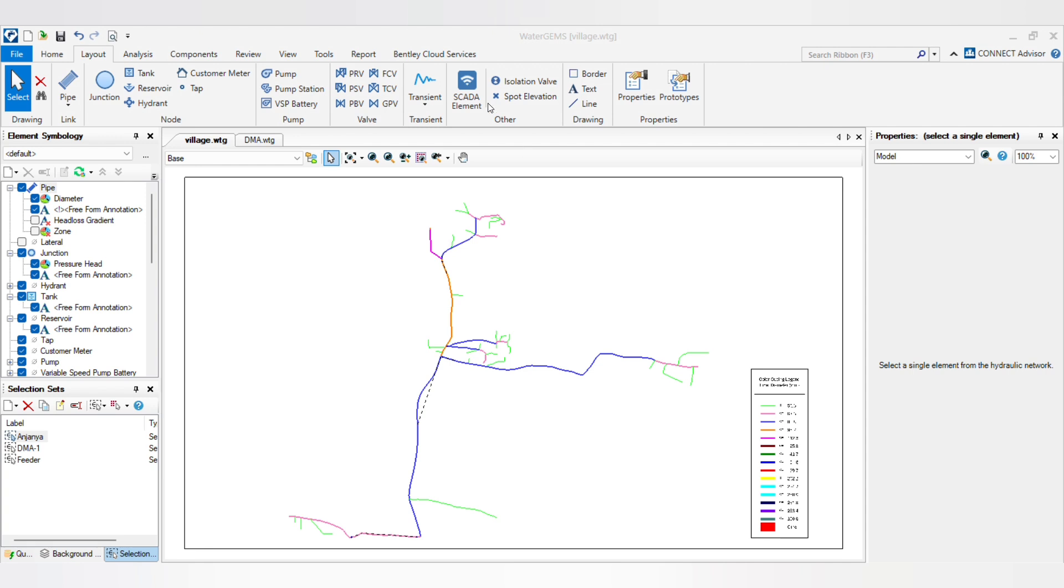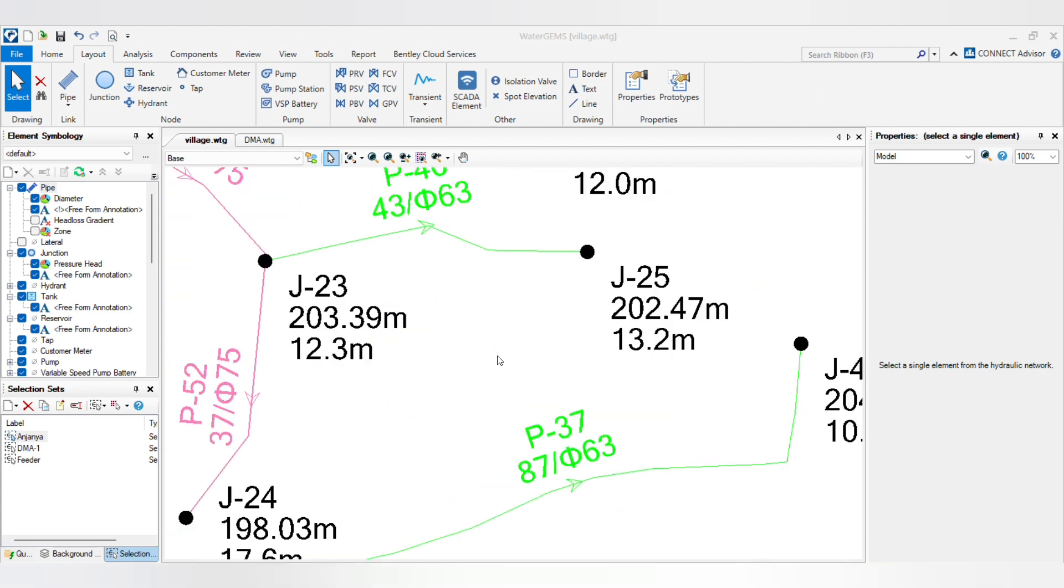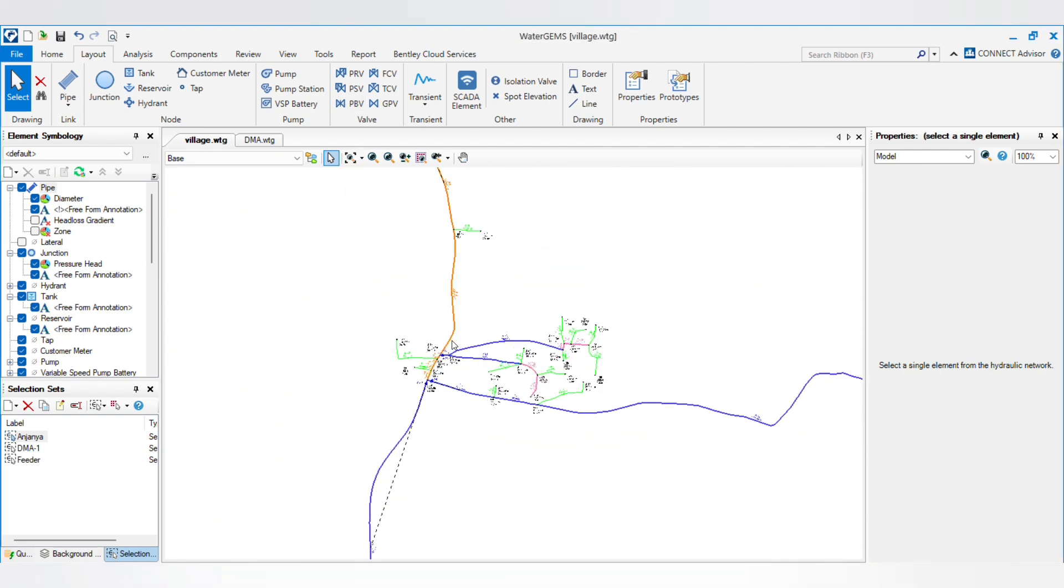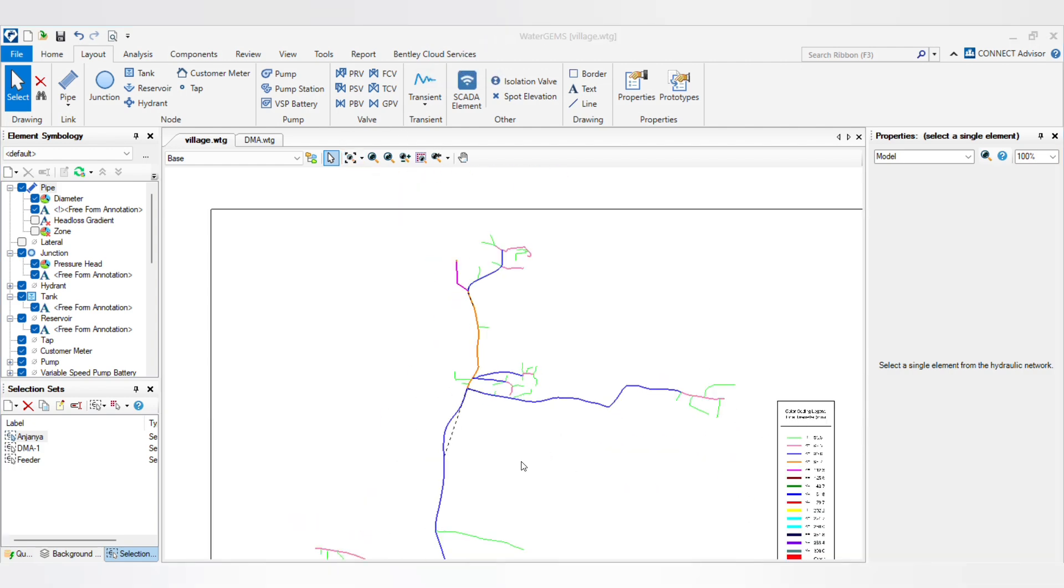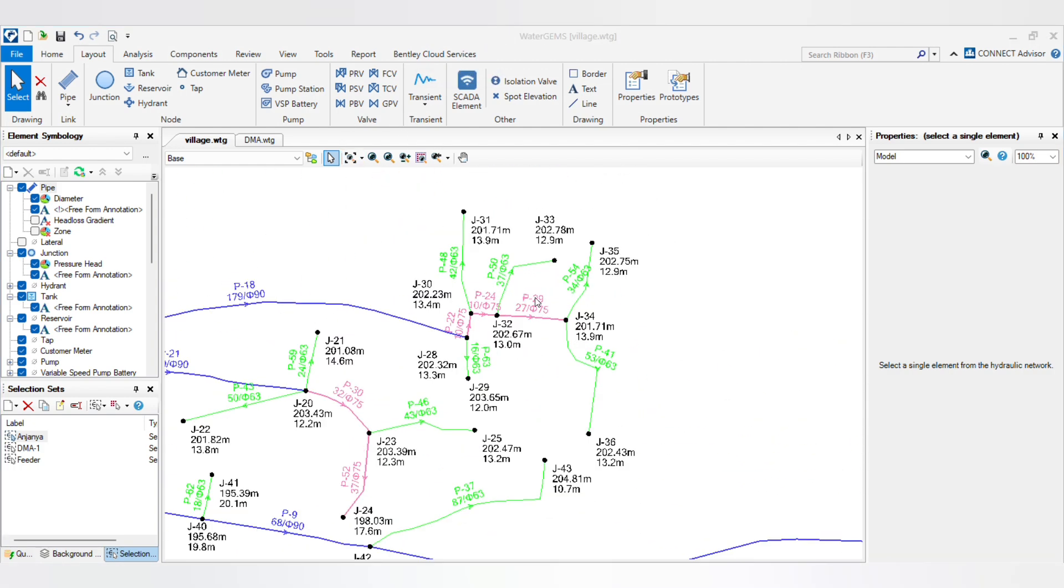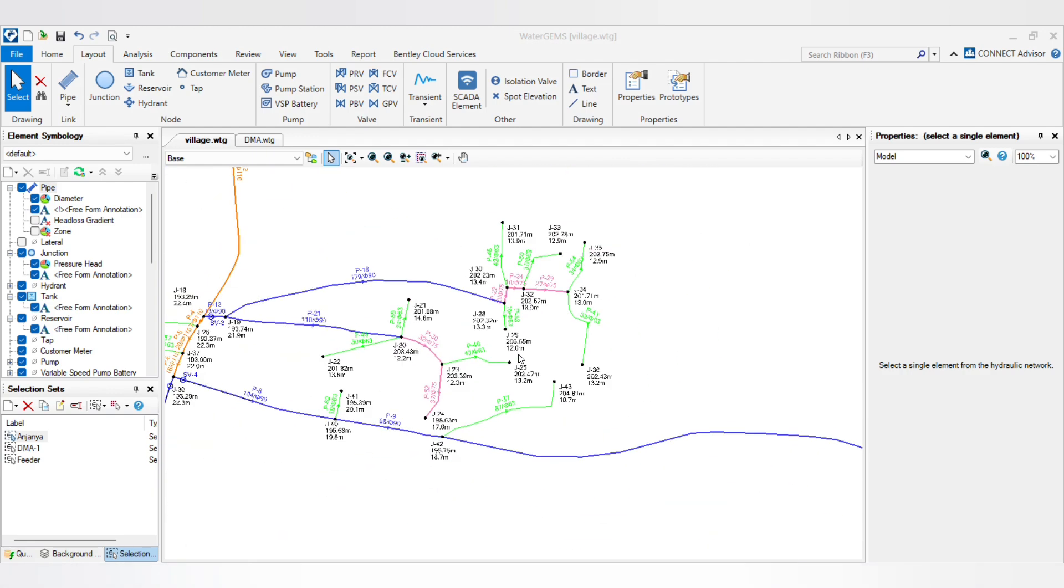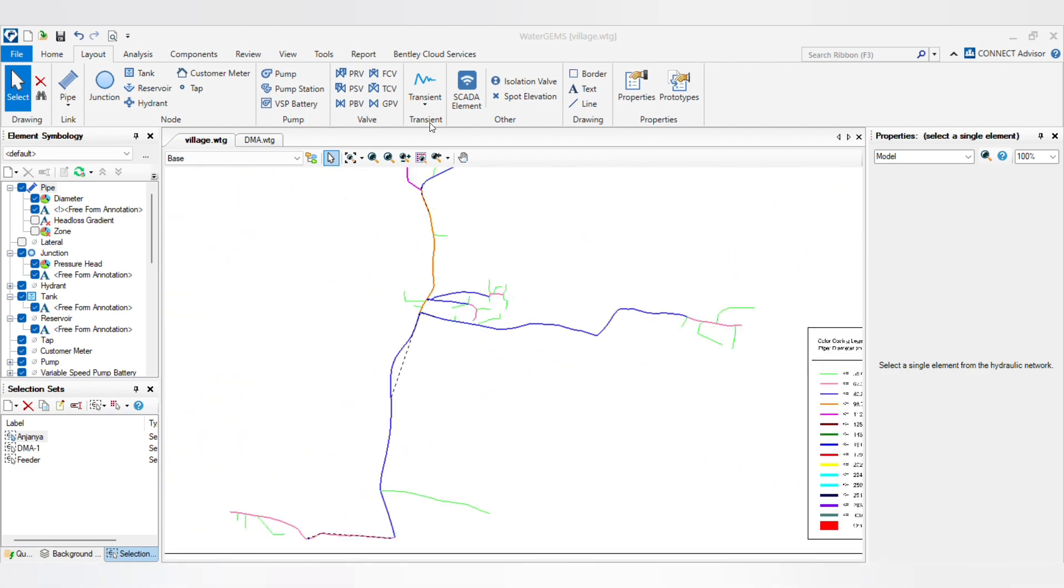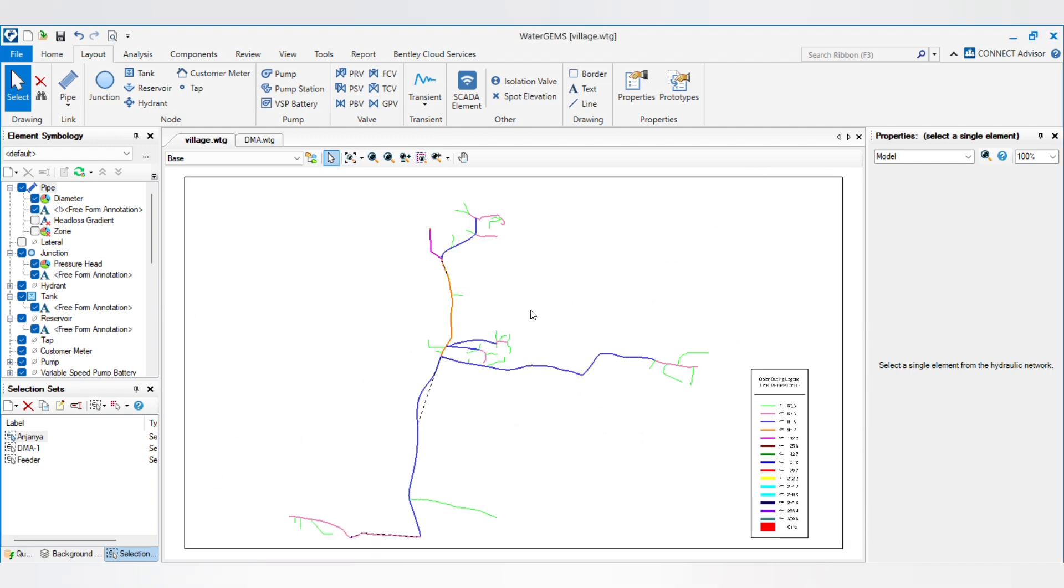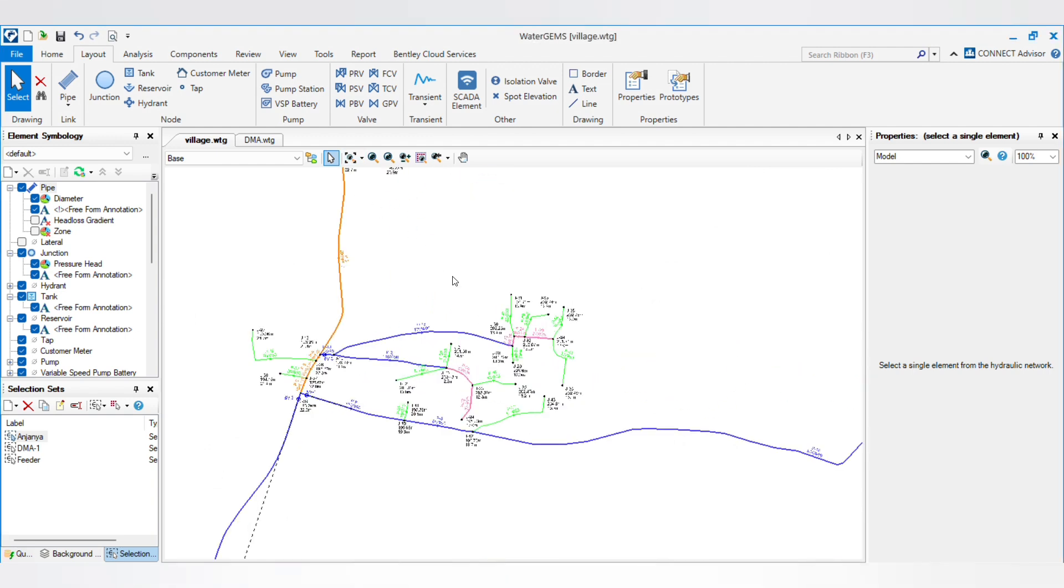As you can see, we have this network here. How to import network I have already explained in my previous video by using DXF file, so you can check out my previous video from the description. Now I will tell you how to export this network in DXF.